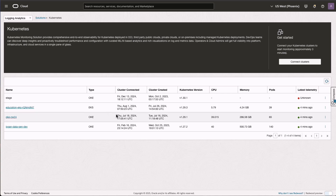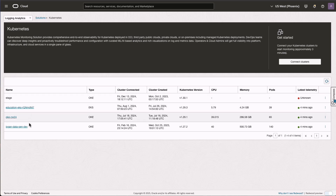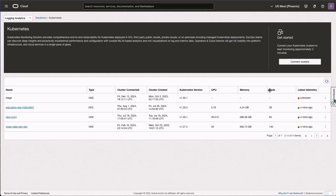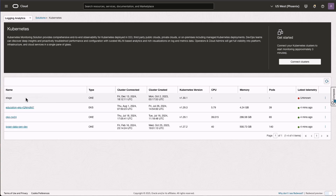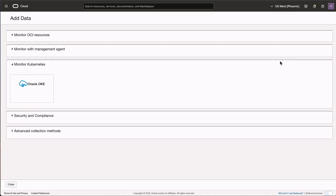Before we move on to Connect Cluster, let's look at this listing page. Here we are seeing one EKS and three OKE clusters. The columns show the name of the cluster, when the cluster was connected into Logging Analytics for monitoring, when the cluster was created, the Kubernetes version, how many CPUs and how much memory is allocated, pods, and when was the last telemetry heard from these different clusters. In this case we heard from the EKS, OKE, and the last OKE cluster three or four minutes back, and we don't know the status of the stage cluster.